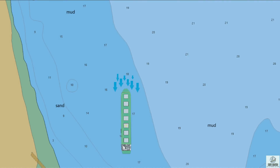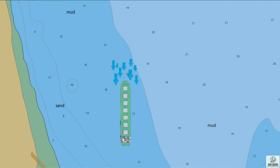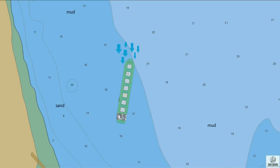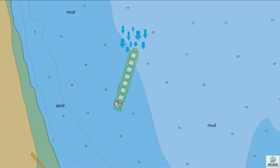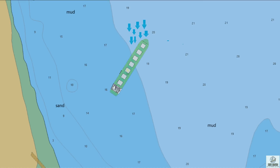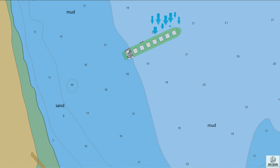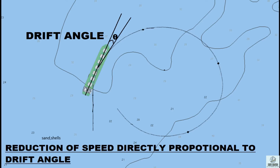When a ship turns in shallow water, the resistance of water which was initially from right ahead now shifts to the bow, facing opposite to the turn. The area of resistance also increases, therefore the speed decreases. The reduction of speed is directly proportional to the drift angle — that is, the higher the drift angle, the greater the reduction in speed.